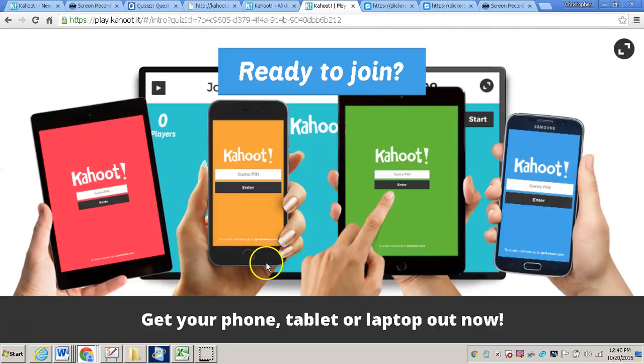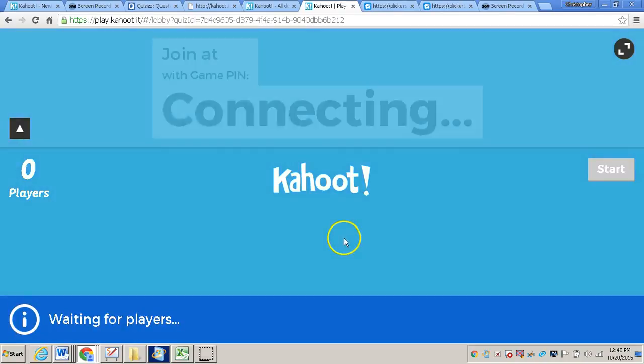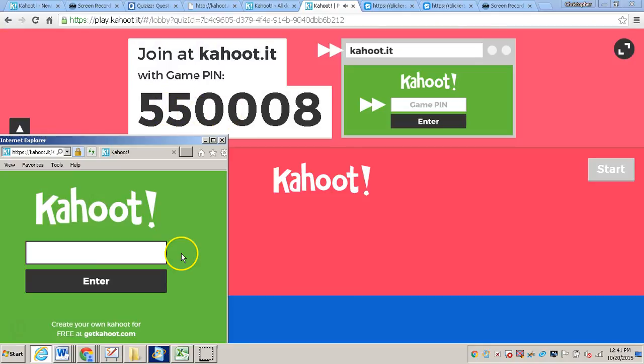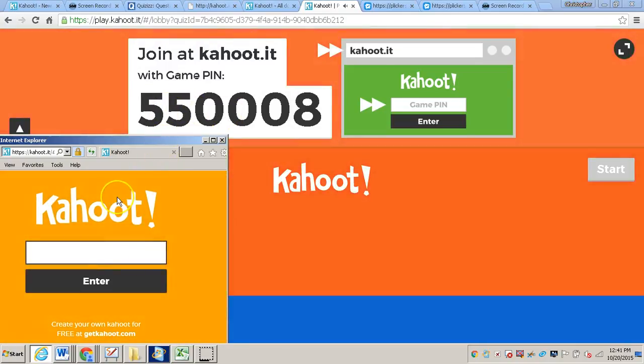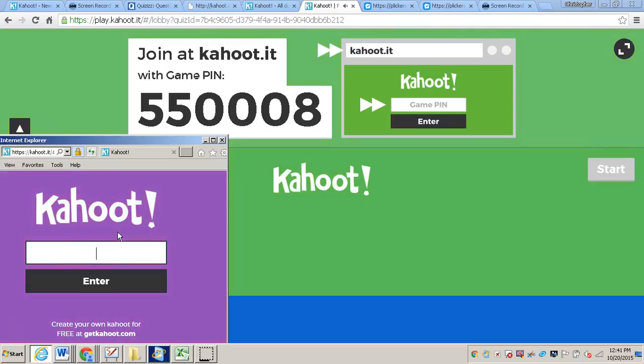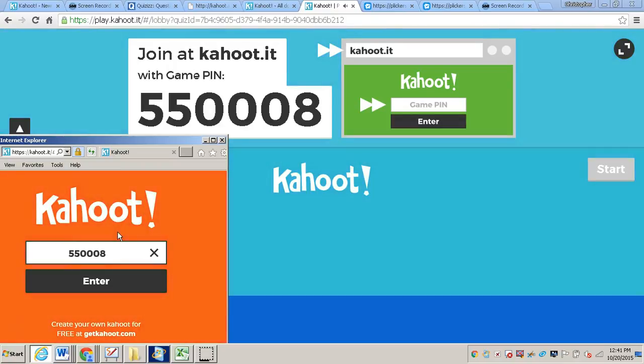And then after you do that, you'll be able to see a pin that students will use to join the game. So they will just go to Kahoot.it. That's all they will go to. So Kahoot.it. And they'll type in the pin to the game, five, five, zero, zero, zero, zero, eight. And each Kahoot quiz will have its own specific pin.